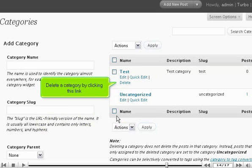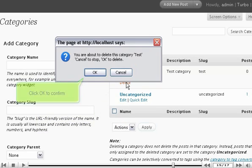Delete a category by clicking this link. Click OK to confirm.